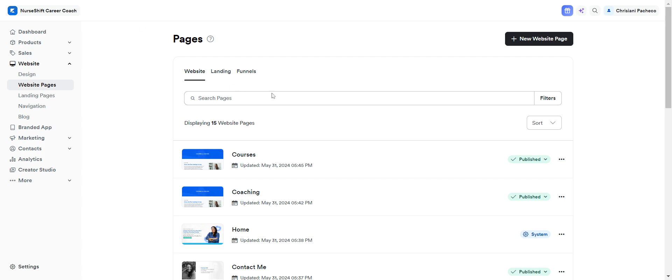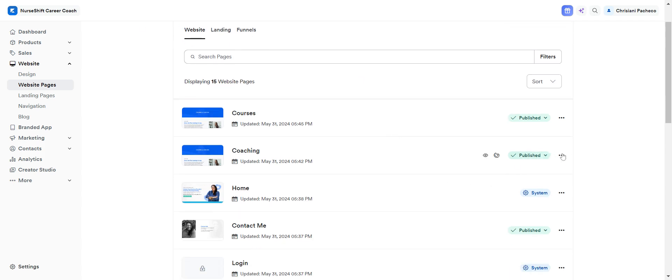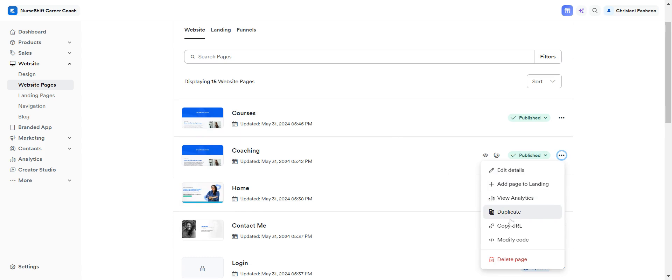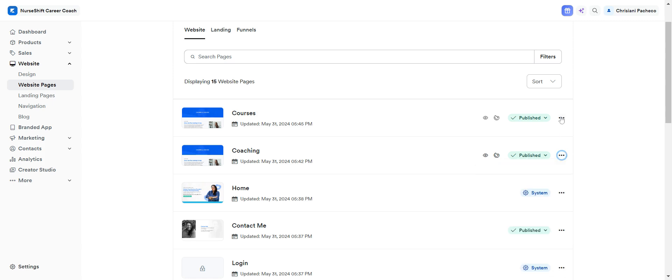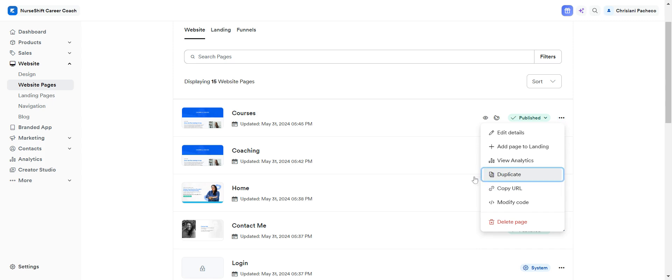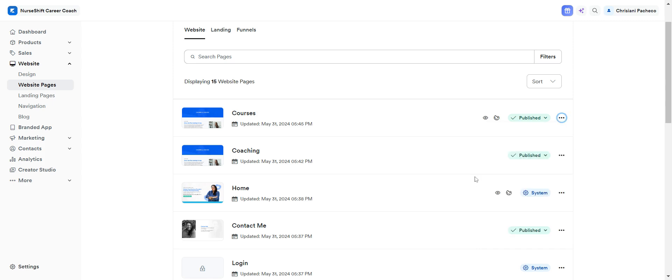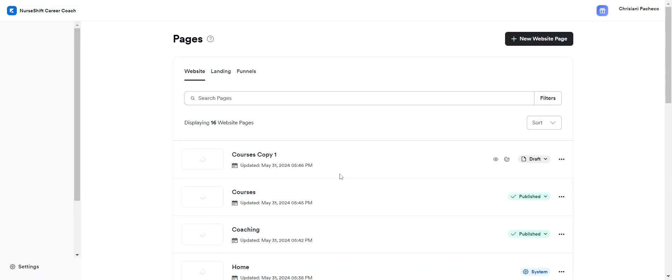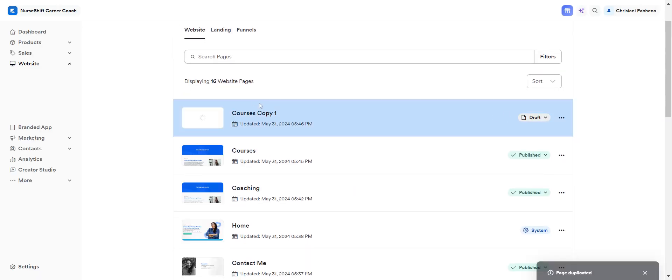Just click here again and then click on duplicate. So you'll have the page again and you have to follow the same steps. For example, let me duplicate the courses page.